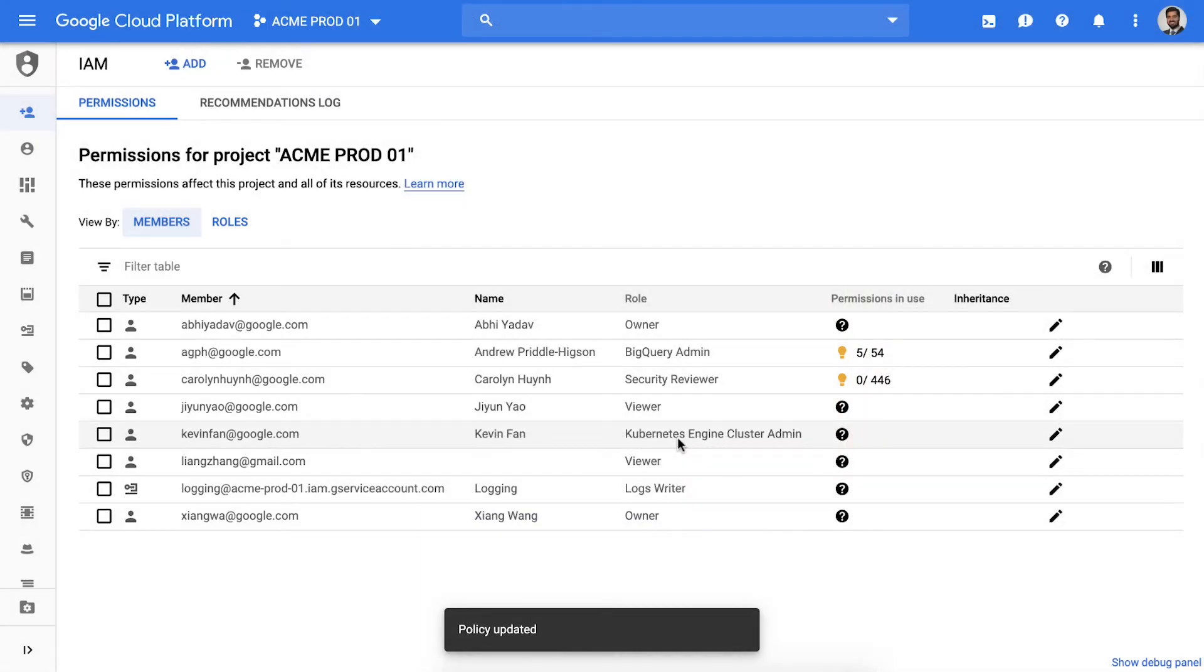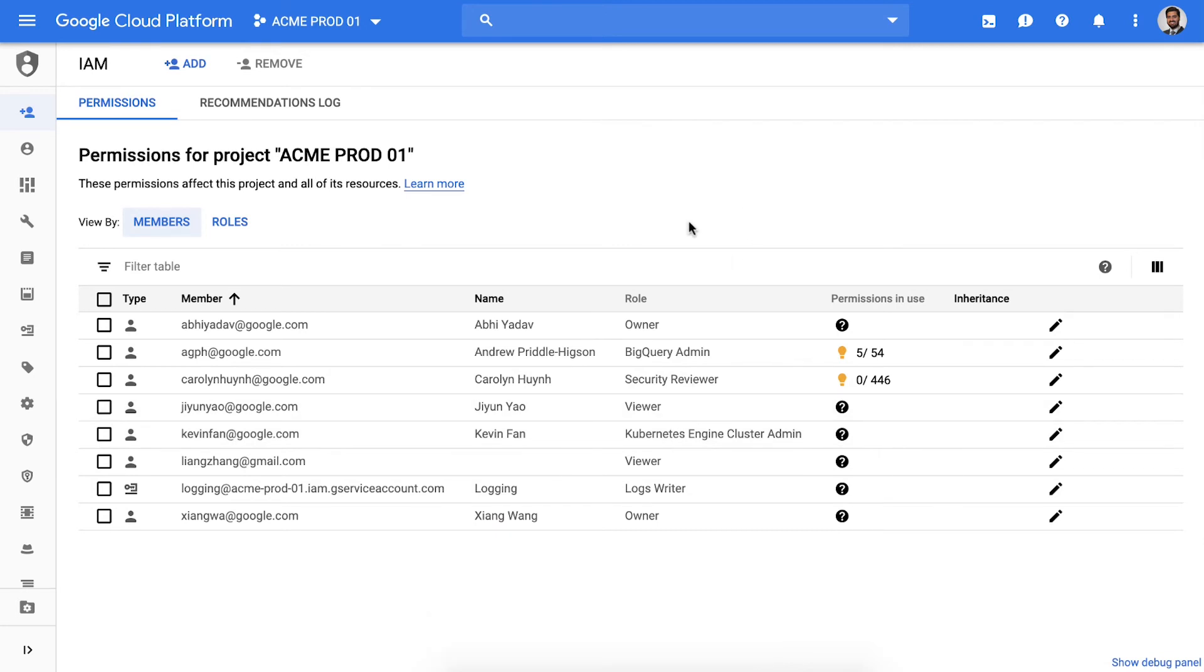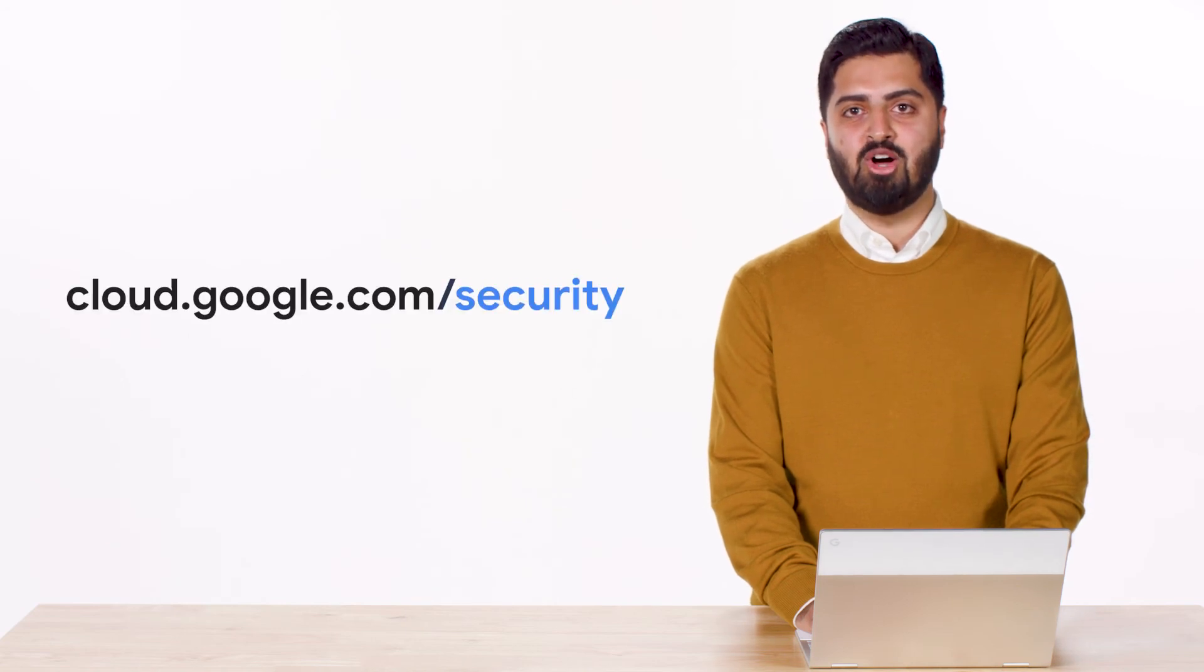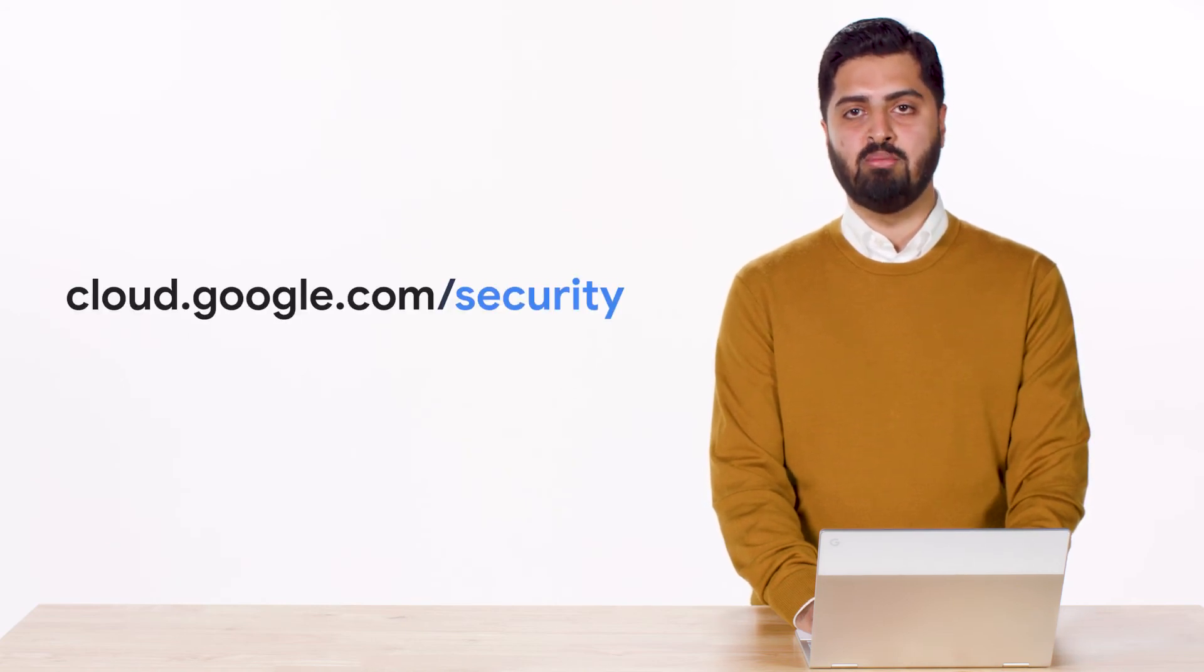Today we talked about how IAM Recommender helps remove over-provisioned access for roles and service accounts. It's our modern entitlement analysis solution for the cloud, delivered entirely as a managed service that helps you have a smarter security experience on Google Cloud Platform. Thank you for tuning in. Please visit cloud.google.com/security for more content from Google Cloud Experts.